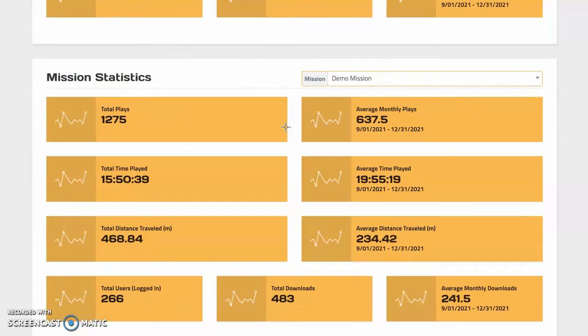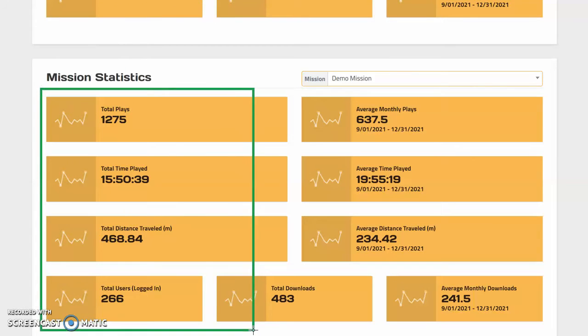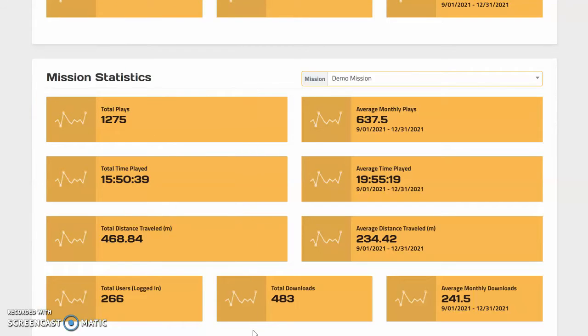You may also notice a difference in your user numbers and your play stats, and this is because of the changes to the aggregated user data that we were able to pull from Apple and Google Play.